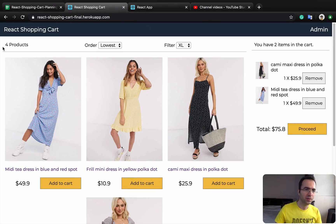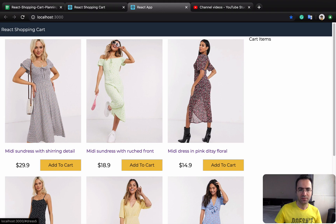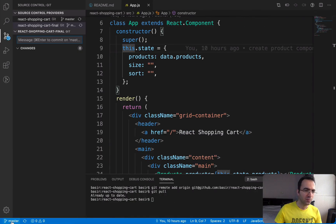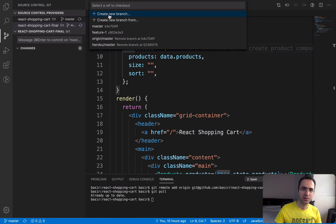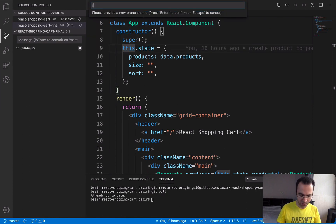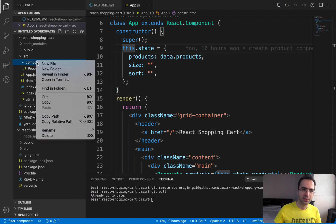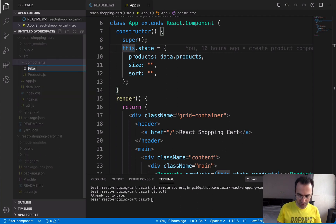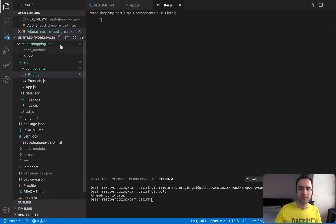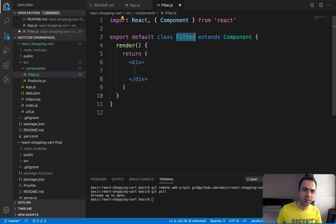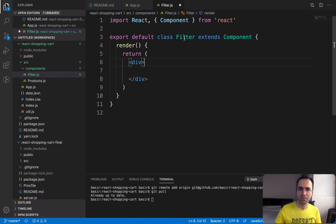In this lesson we are going to add a filter bar to the shopping cart. First, let's create a new branch like previous lessons — create new branch and enter the name 'filter-component', press enter, and we start working in this branch. Go to the components folder, right click, and enter filter.js as a filter component. Type rcc and press tab to create the default class-based component for filter, and we are ready to start coding.